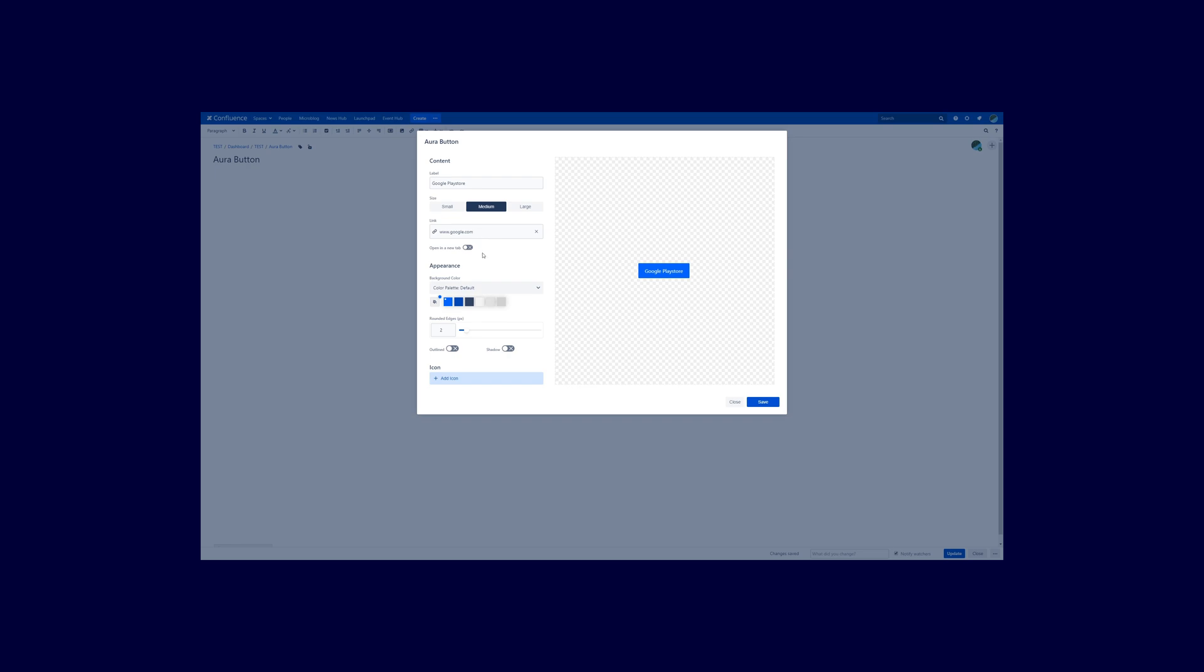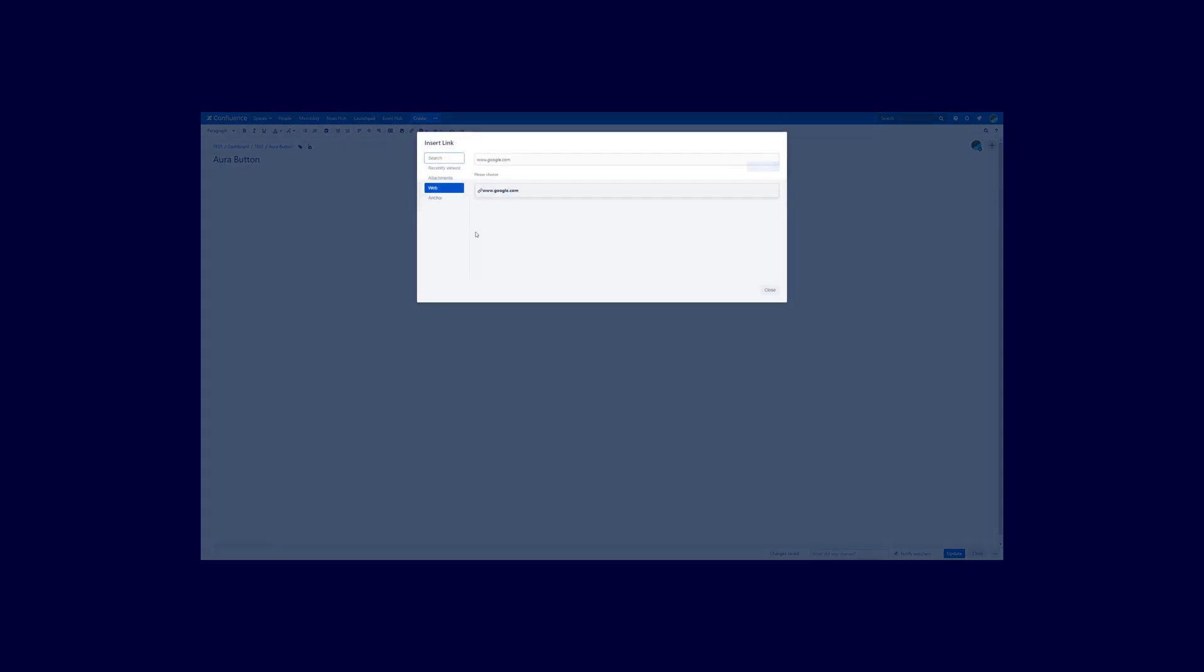If you want to now edit this because maybe you inserted the wrong link or whatever, just click on that once again. And you are back here in the insert link dialog.